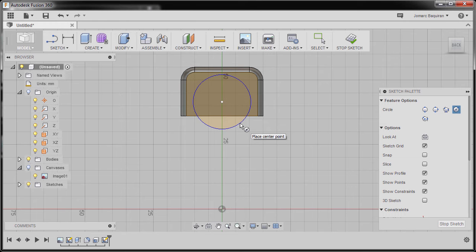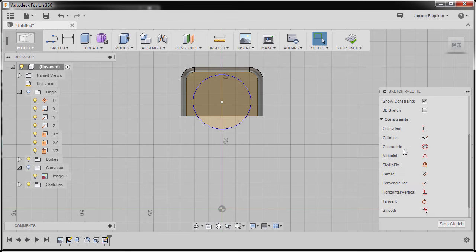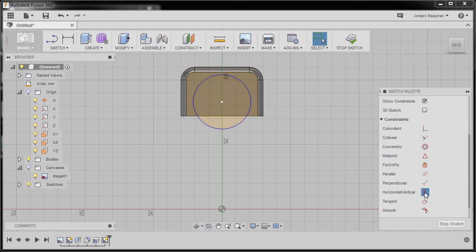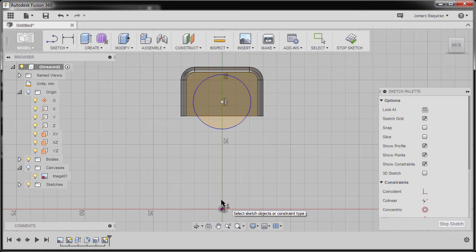Take note: we did not input any value. I'm going to hit Escape to disable the command and go to our Sketch Palette constraints and select Horizontal/Vertical, selecting our center point and our origin, aligning them both vertically.